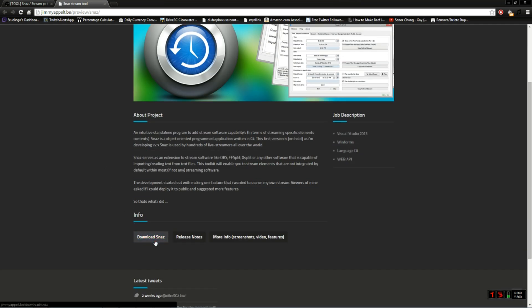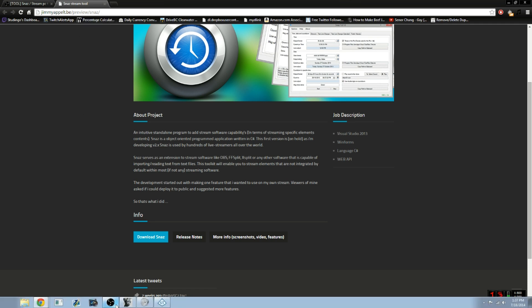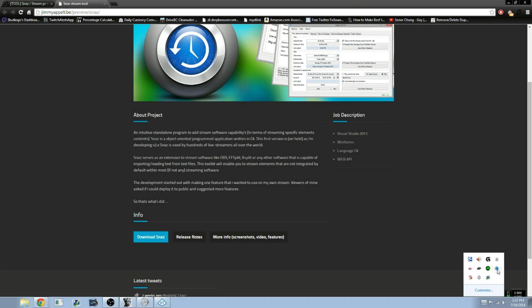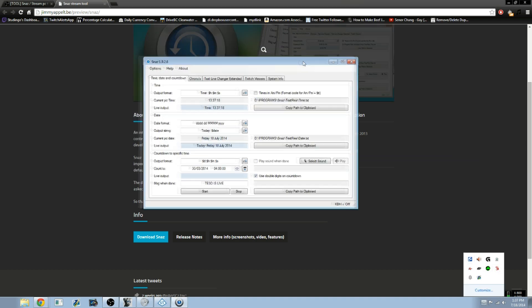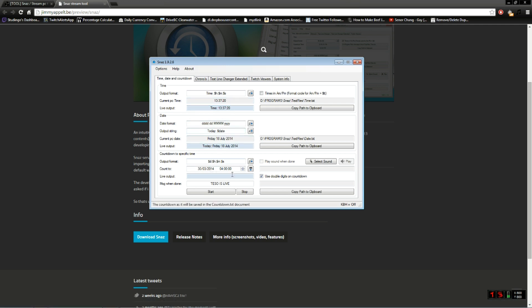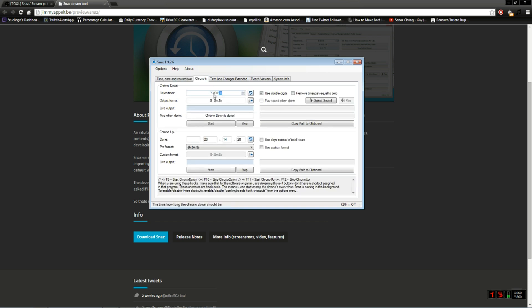Click on download Snaz, install it — all that good stuff. Once you've got it all installed, something like this pops up. Mine's already open. You can set all your stuff here, you can have a message for when it's done, and you can click Chronos to set a countdown from 24 hours if you'd like.